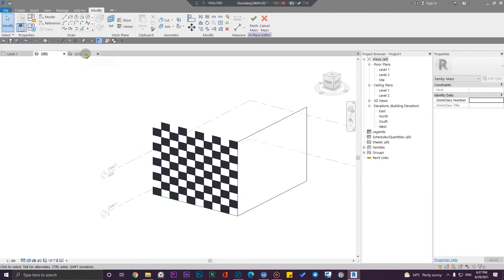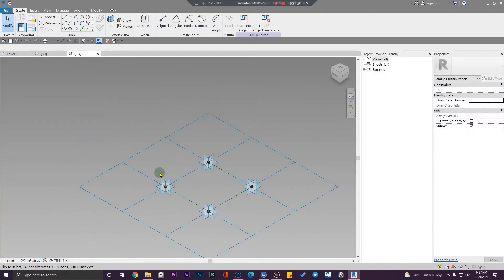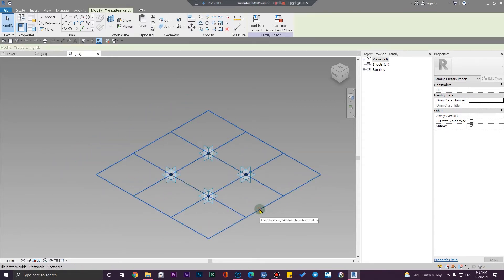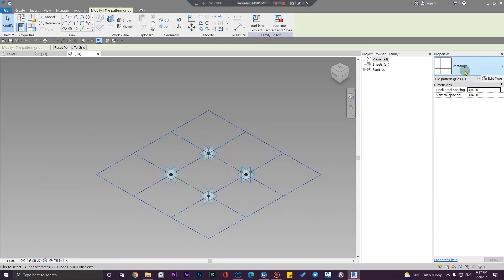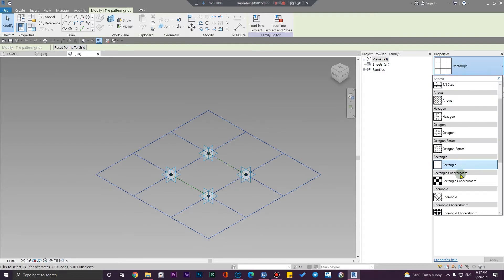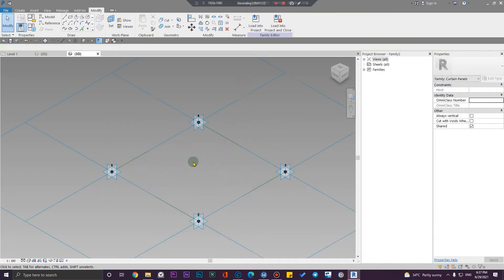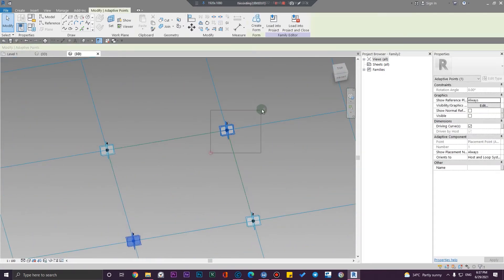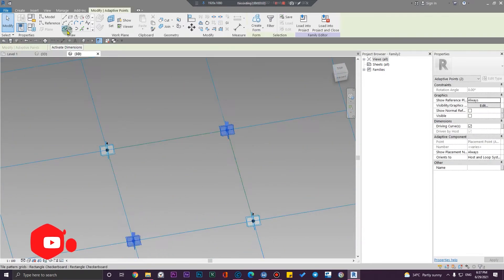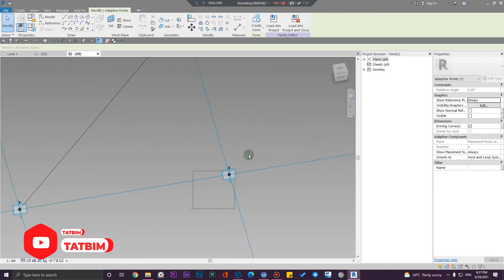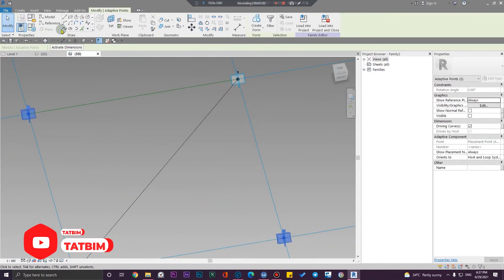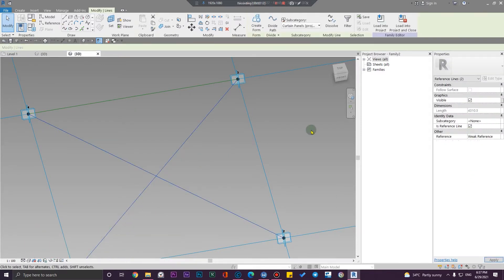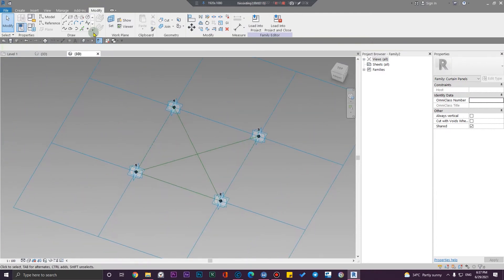Let's go to the 3D and to the family environment. The first step is to change this panel to 'checkerboard two.' The next step is to create a split line toward these points, and again something between these. Let me select both of them and convert them to a reference.